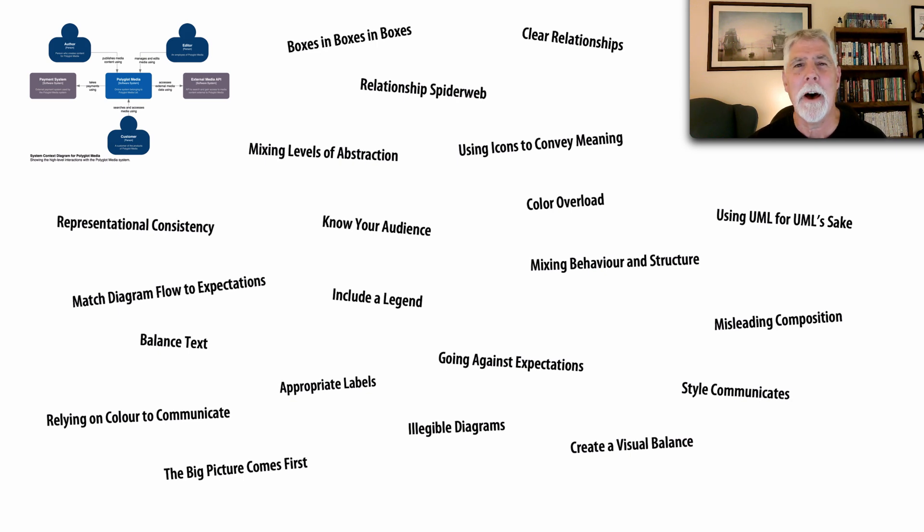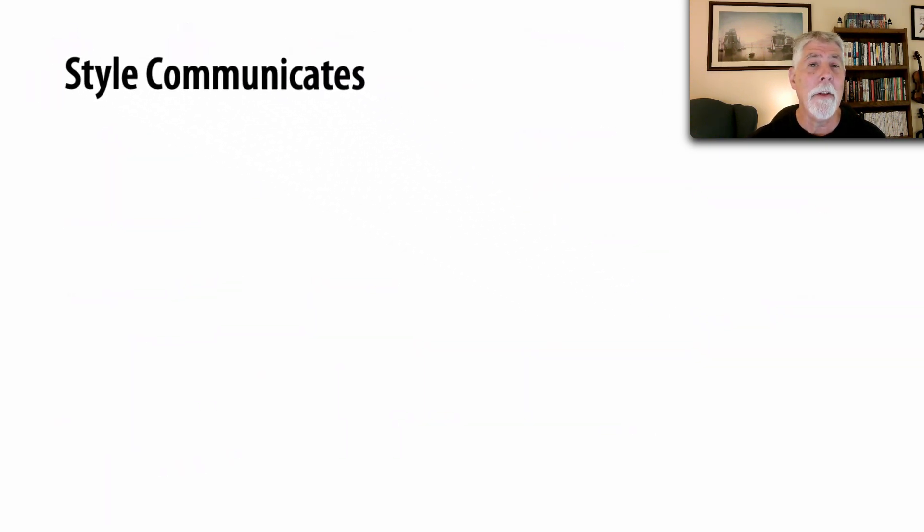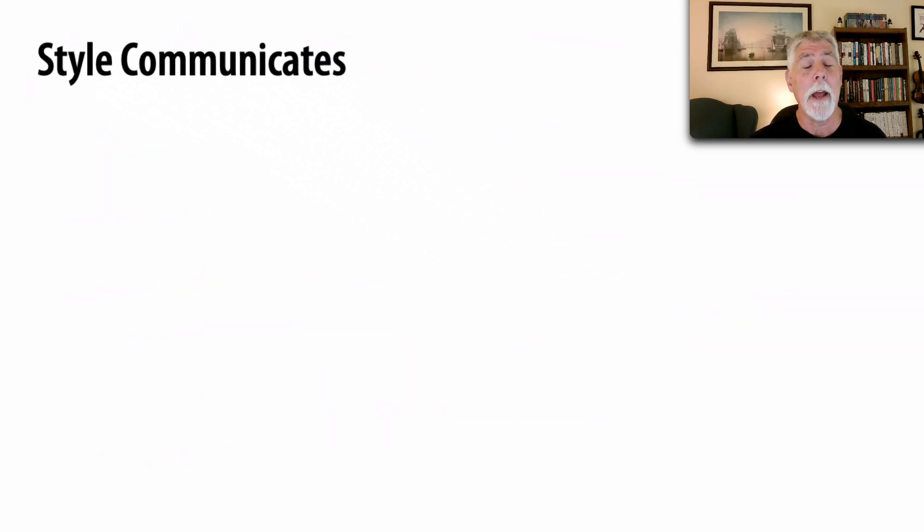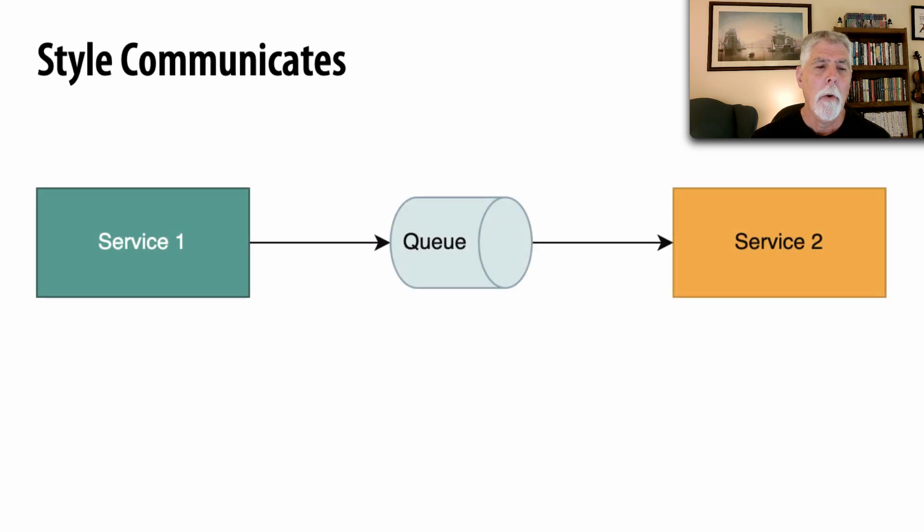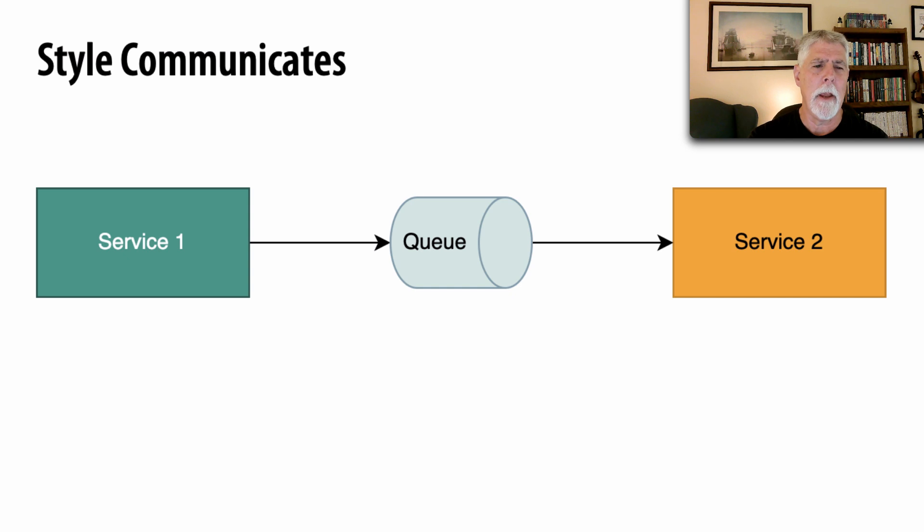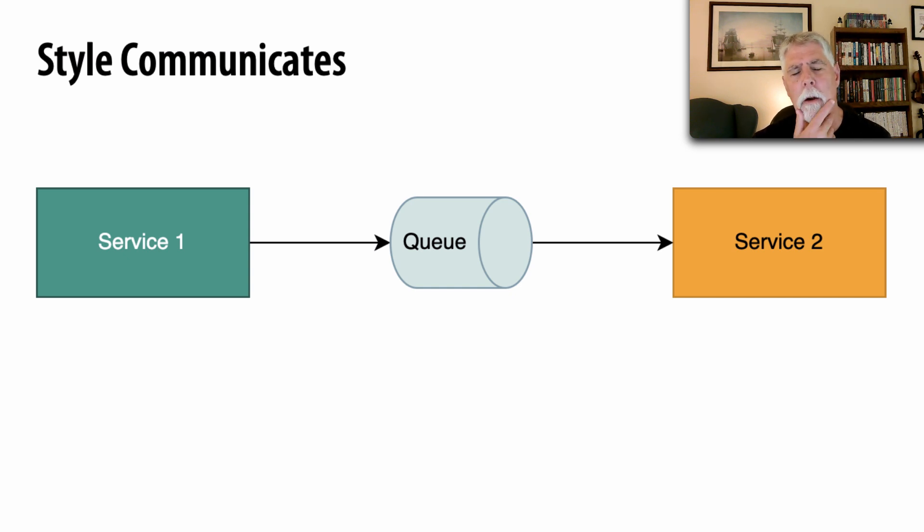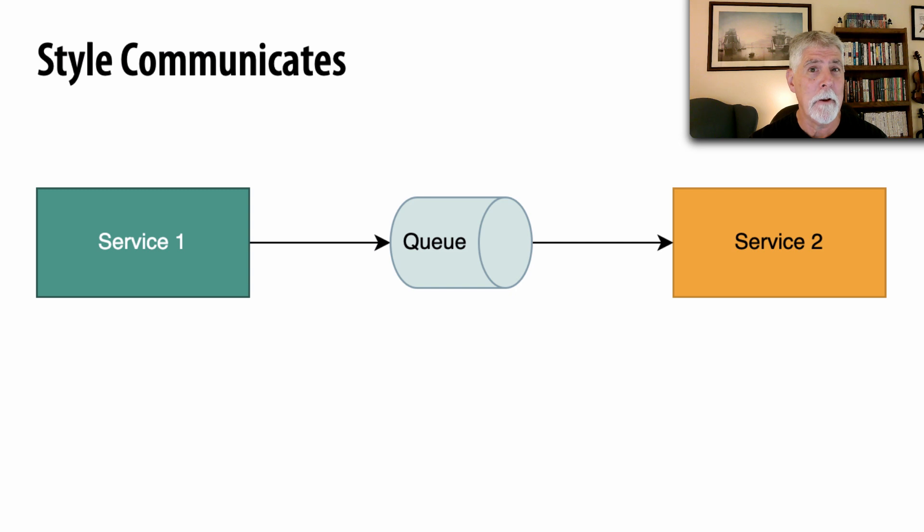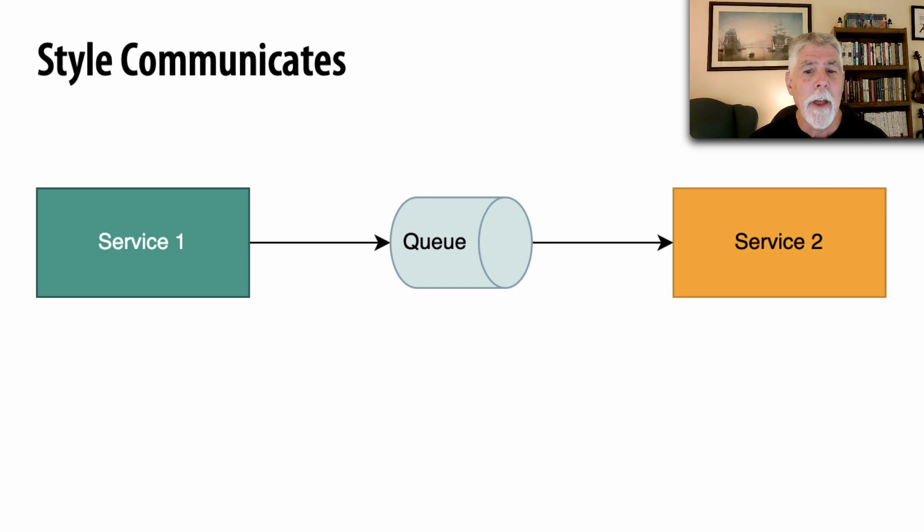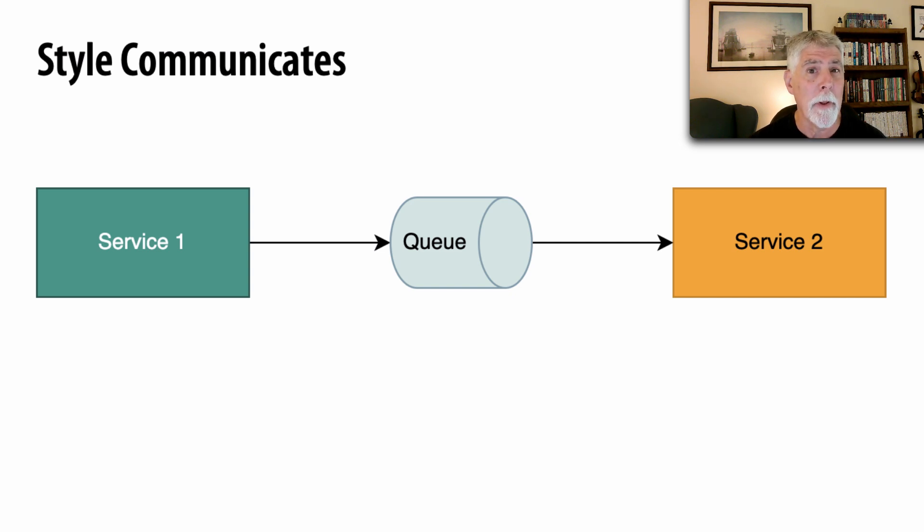There is one more in this section that I really wanted to highlight and this is one that I just love. That the style we use also communicates. What's your impression about this diagram right here? I'm communicating that these two services talk through a queue but there's another thing I'm communicating with the style that I'm using. It all looks very formal doesn't it? It looks like this is actually the solution I am proposing and wanting you to implement.